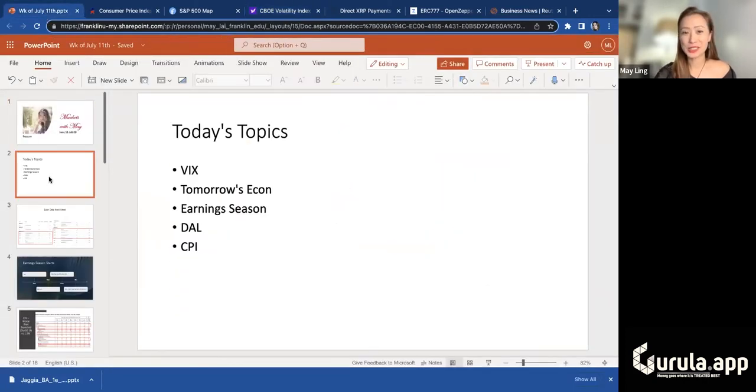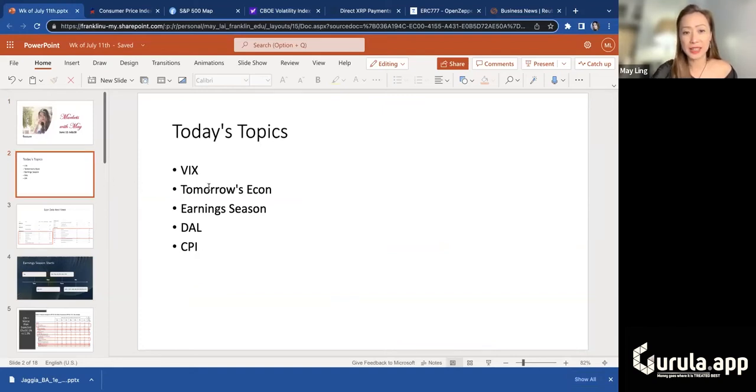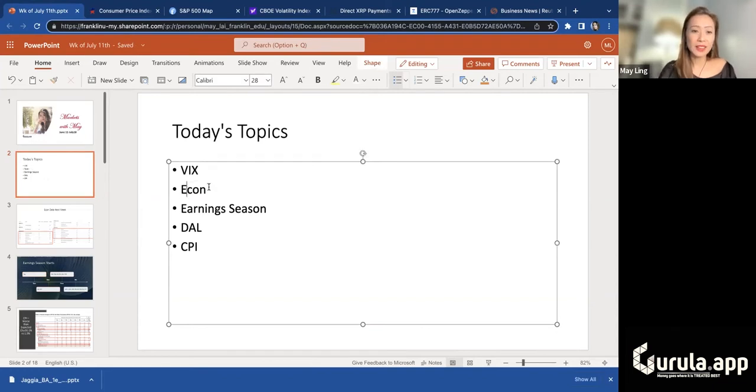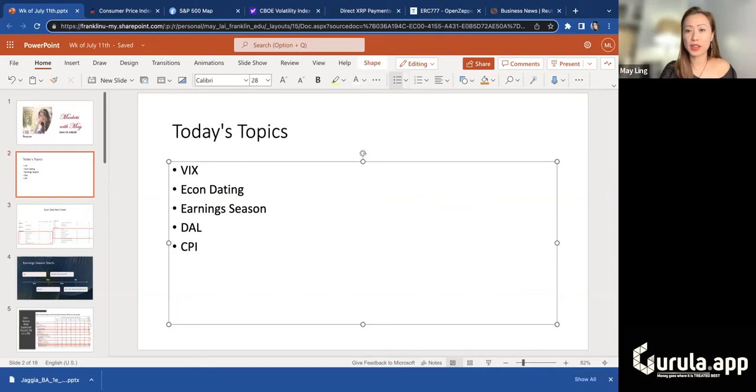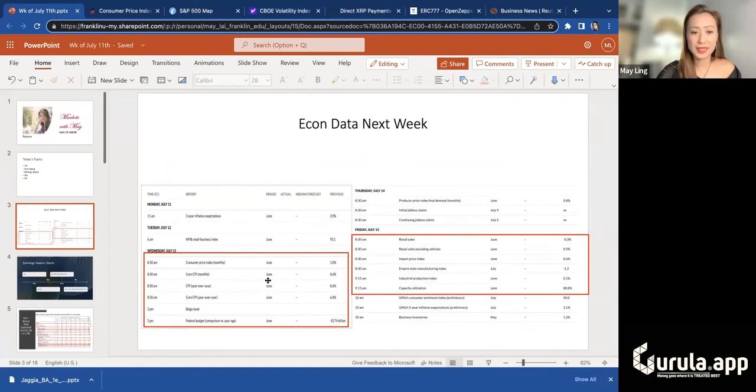Today's agenda - I thought I'd do this to kind of make it a little simpler because I keep forgetting stuff. But we're going to talk about the VIX really quick, tomorrow's economic data in general, and earning season, two companies reporting this morning which is really Delta and Fastenal, and then CPI.